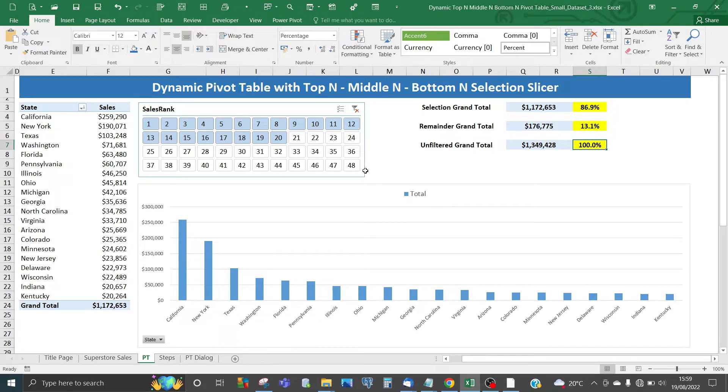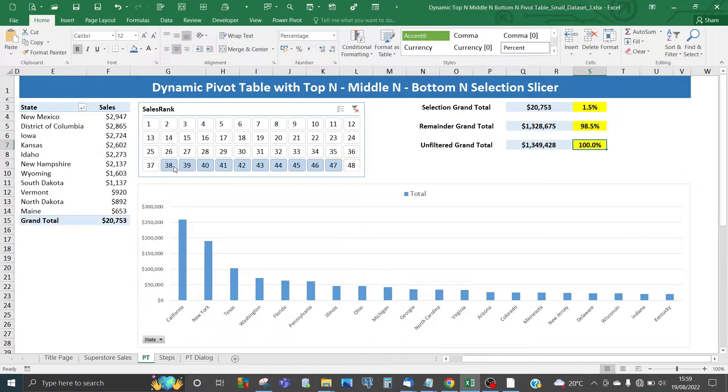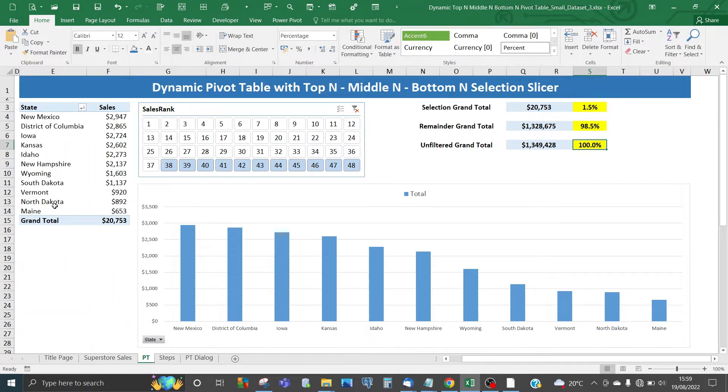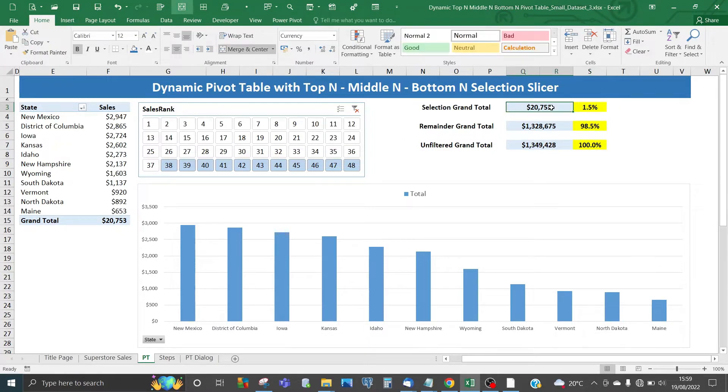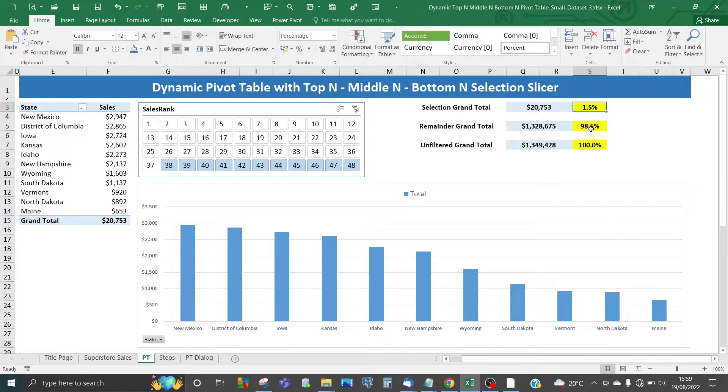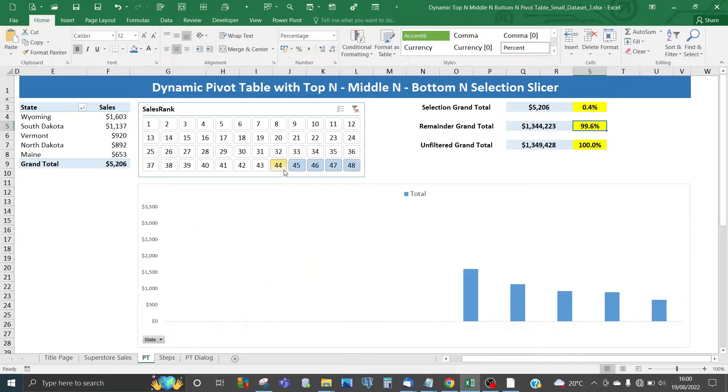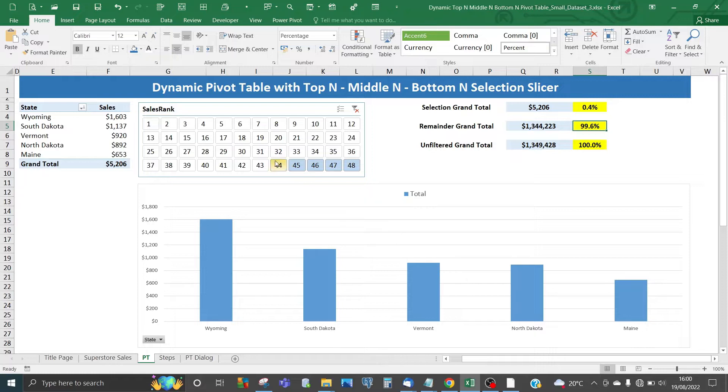You can also dynamically choose the bottom 10, from sales rank 38 to 48. Bear in mind Maine is the bottom ranked state and will always show when selecting the bottom 10. This comprises only around $20,000 in sales and 1.5%. Choose bottom 5—the amount gets lower and the pivot chart updates accordingly.